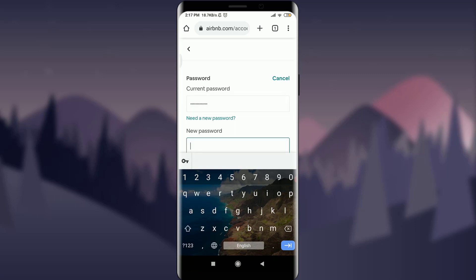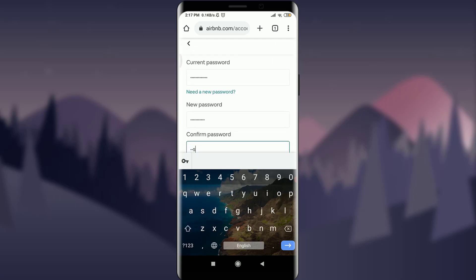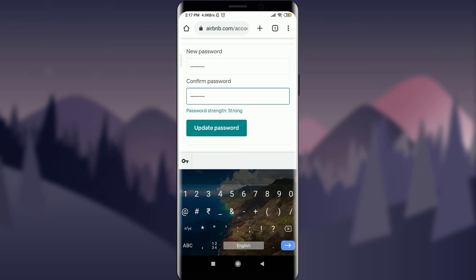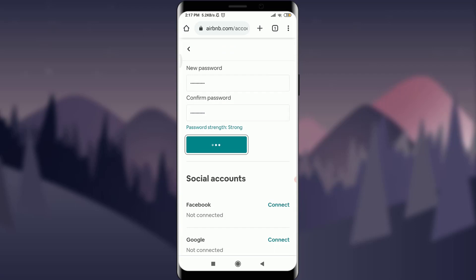Now type in your new password. Out of any password that you end up using, make sure to make it stronger and at least six characters. Then enter the confirm password field and type the password again. When you're done, tap on Update Password.